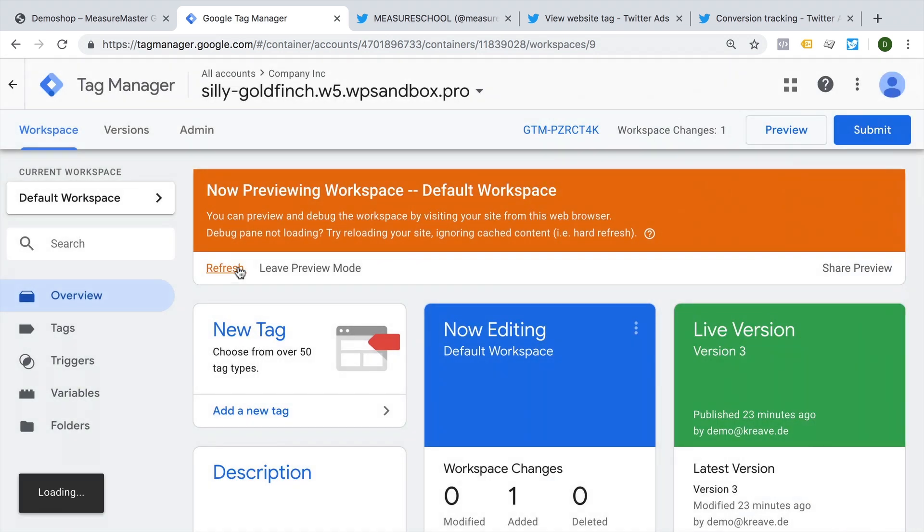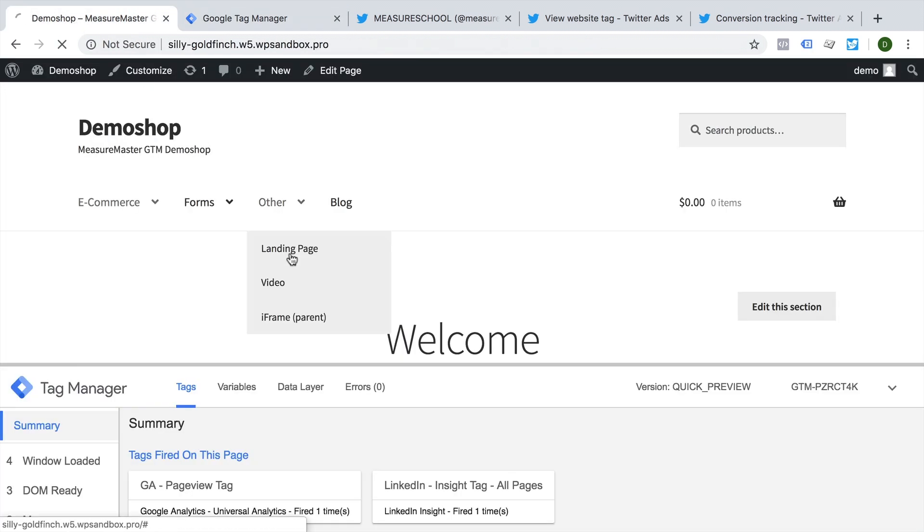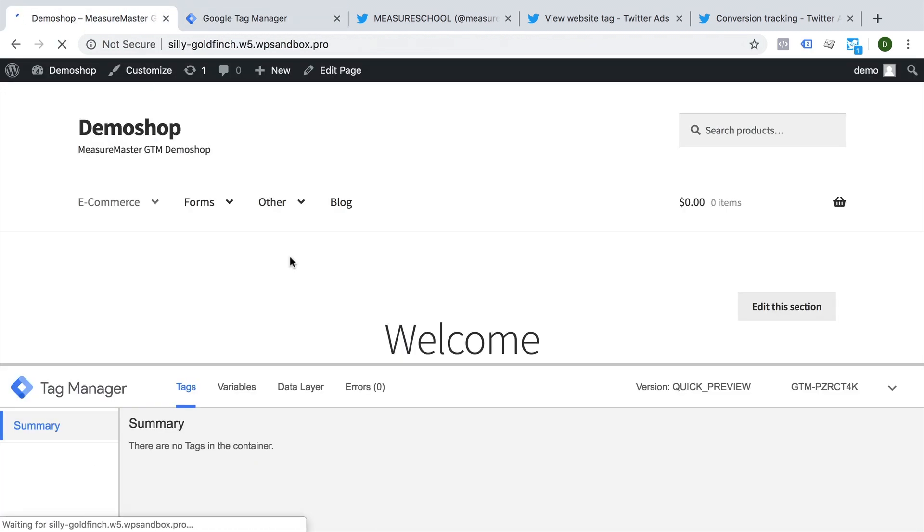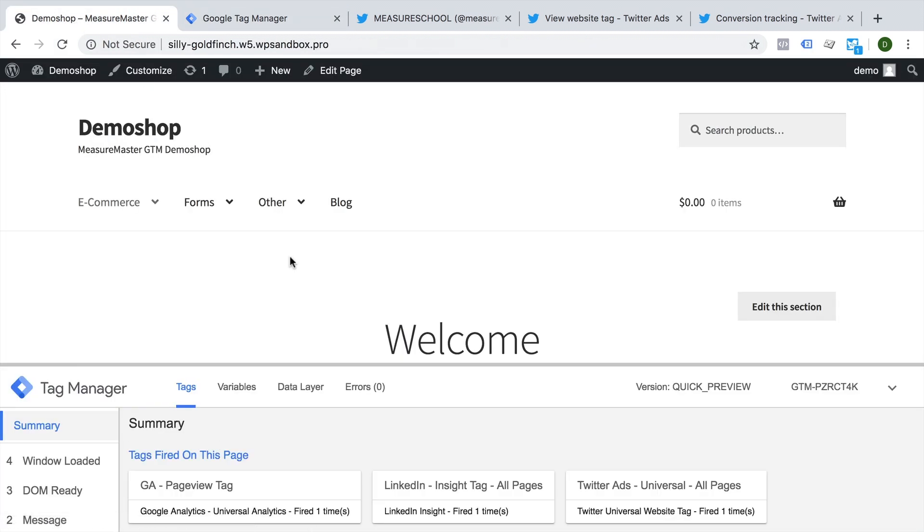Refresh our preview and debug mode, go back to our page, refresh that. And we can see we have our Twitter ads universal pixel or tag deployed.